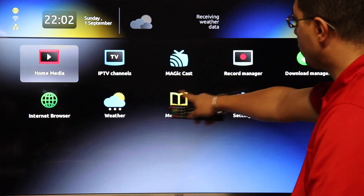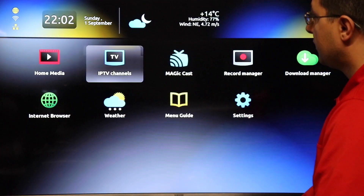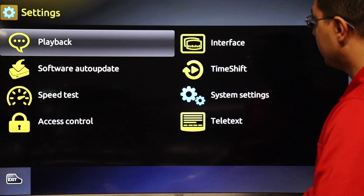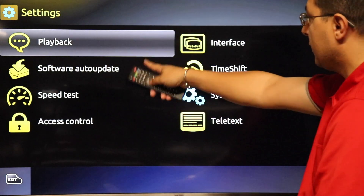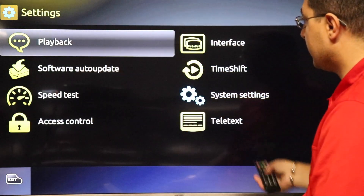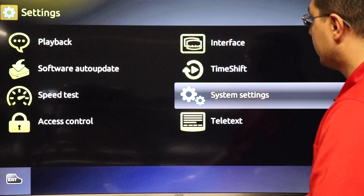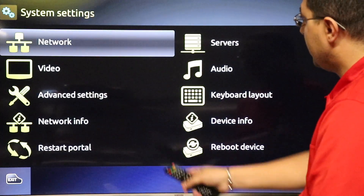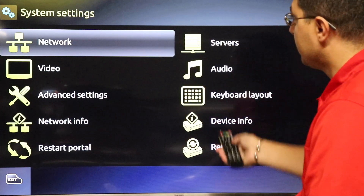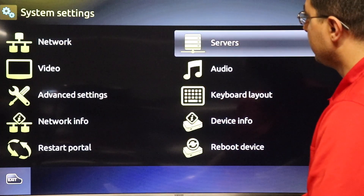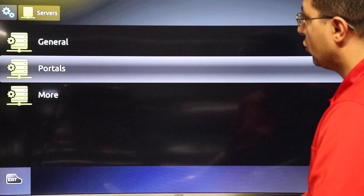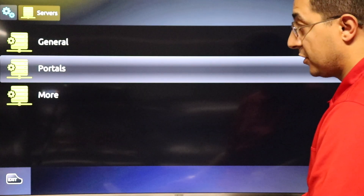After that you should go to Settings, then you will go to System Settings. After that you will go to Servers, press OK, then go to Portals.